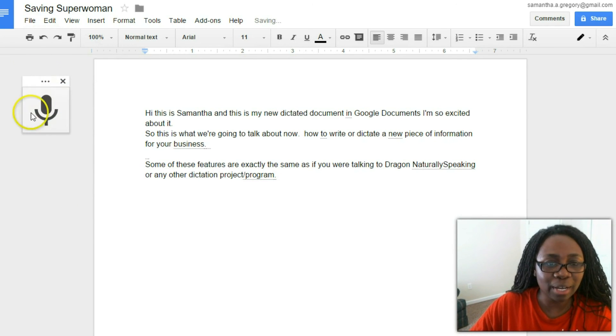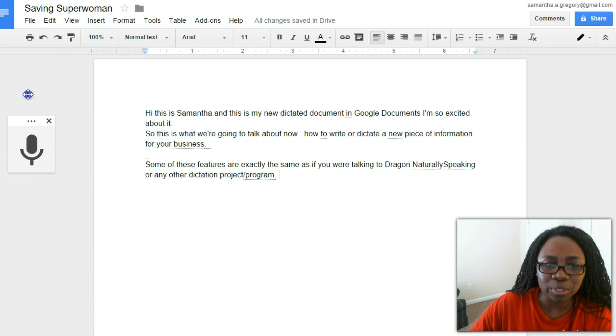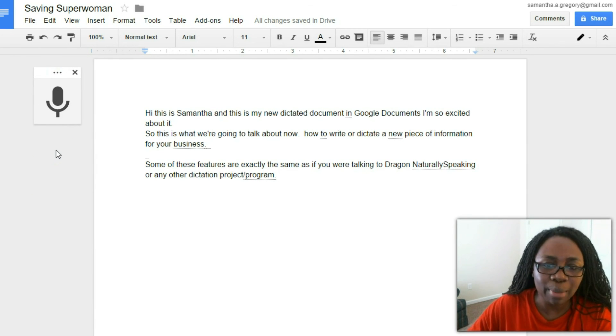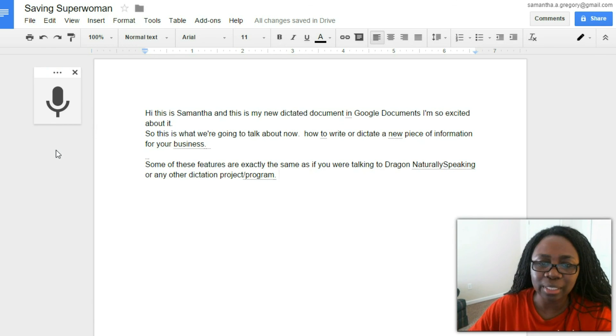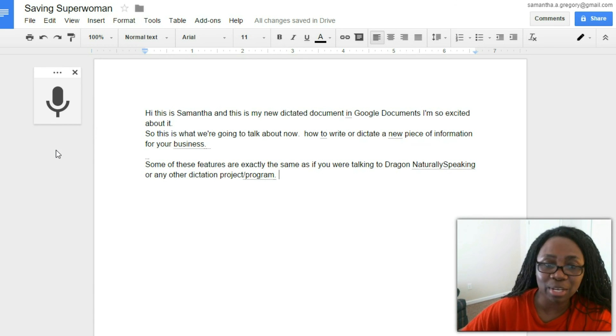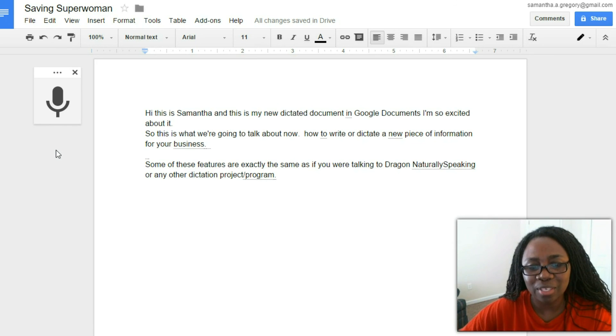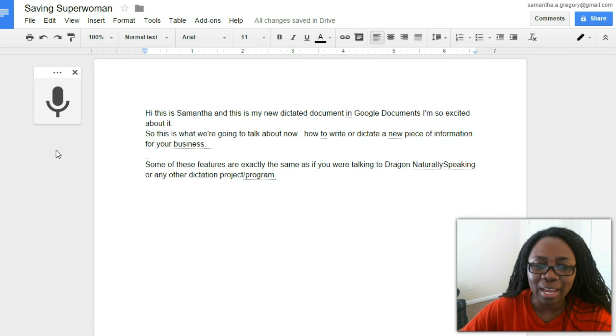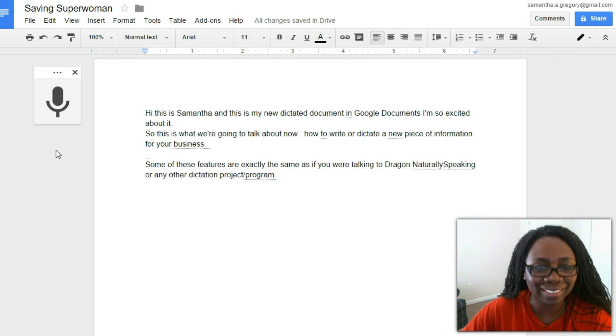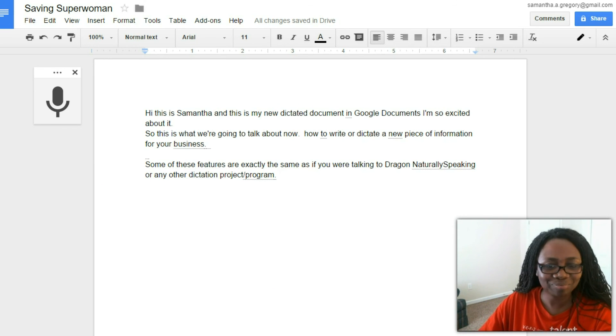And so when you're done you simply click on the microphone, and you can move the microphone anywhere you want to. You can use certain commands including period, question mark, exclamation mark, and you'll see that with this new dictation program you have a wonderful new way to create new content. Thank you and we'll see you again.